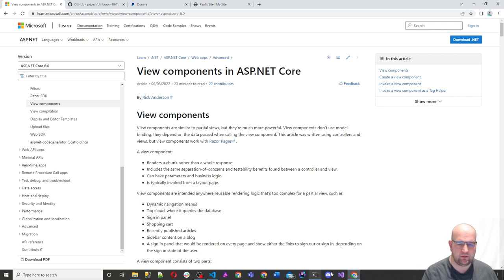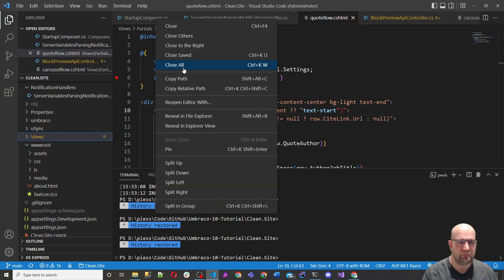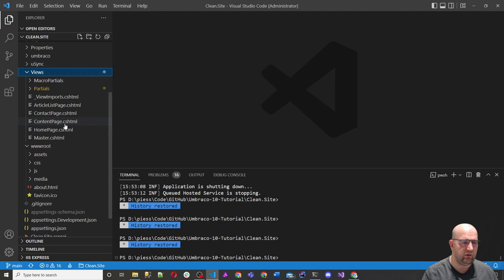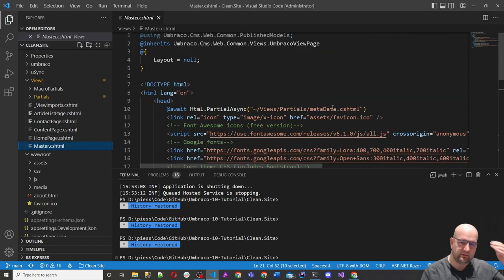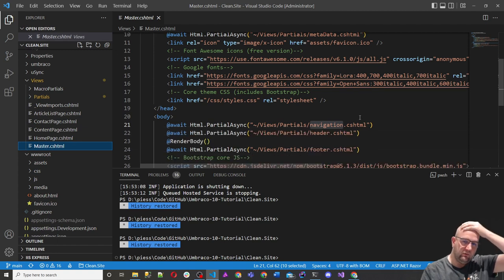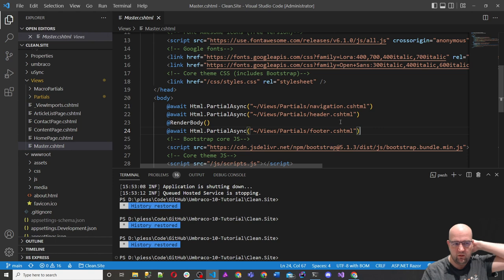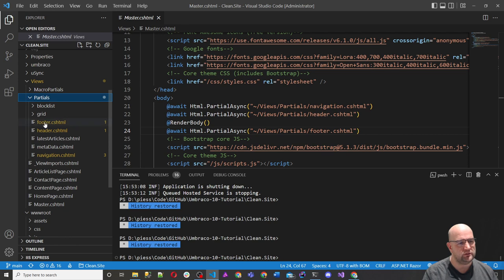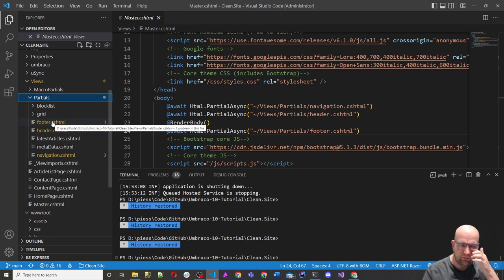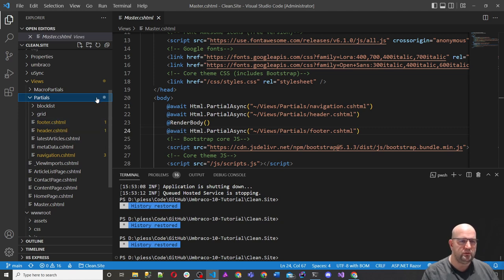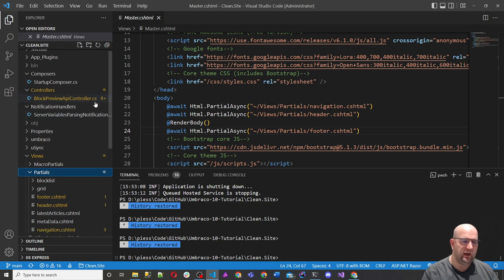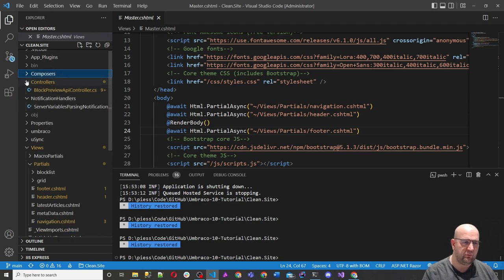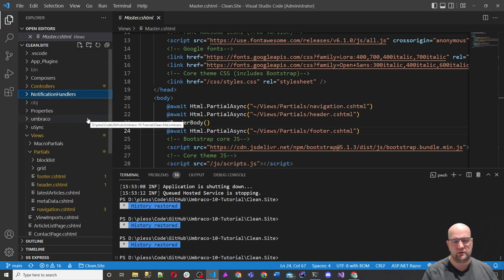I've got Visual Studio Code open. Let me close all these tabs and have a look at our master template. In the master is where we've been calling these partials - we've got one for the metadata, one for the navigation, and one for the footer. With a partial, the routing is under views, then partials, then whatever folder you want. But what I want to do this time is create some view components. To create a view component, it has two parts: the C# class part, and then the corresponding Razor file as well.